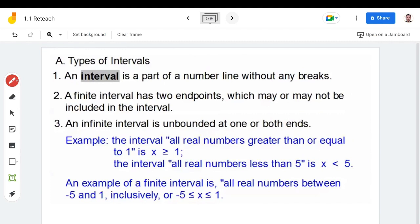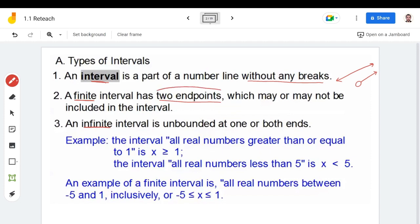First, let's start with the types of intervals. The definition of an interval is a part of a number line without any breaks. So when we have a line or a graph without any breaks, we call this an interval. Now we have two things to name: finite and infinite. The finite interval has two endpoints which may or may not be included in the interval.